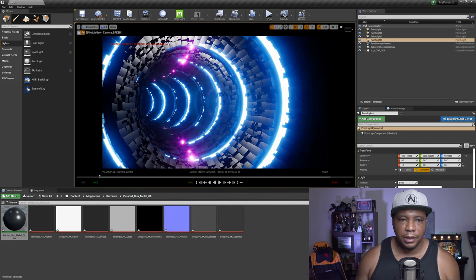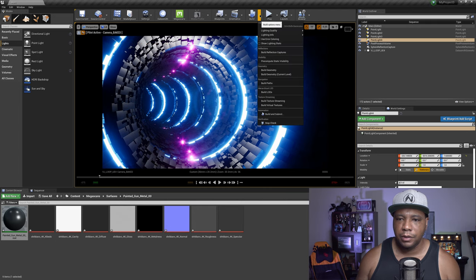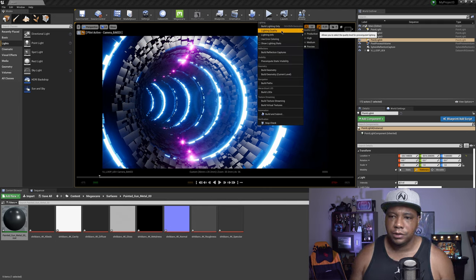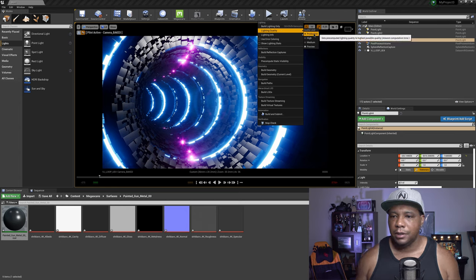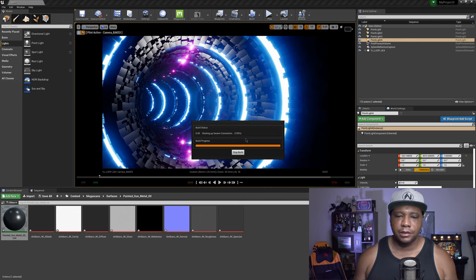Now that we have all our lights set up, the next step is to build our lighting for the scene. It says lighting needs to be rebuilt, so I'll come under Build, go to Lighting Quality, switch it from Medium to Production, then click Build Lighting Only. This should take a few moments. Once done, it's a basic setup of going into our post effects processing and turning on things like ray tracing, motion blur, and things of that nature — then we'll render it out.